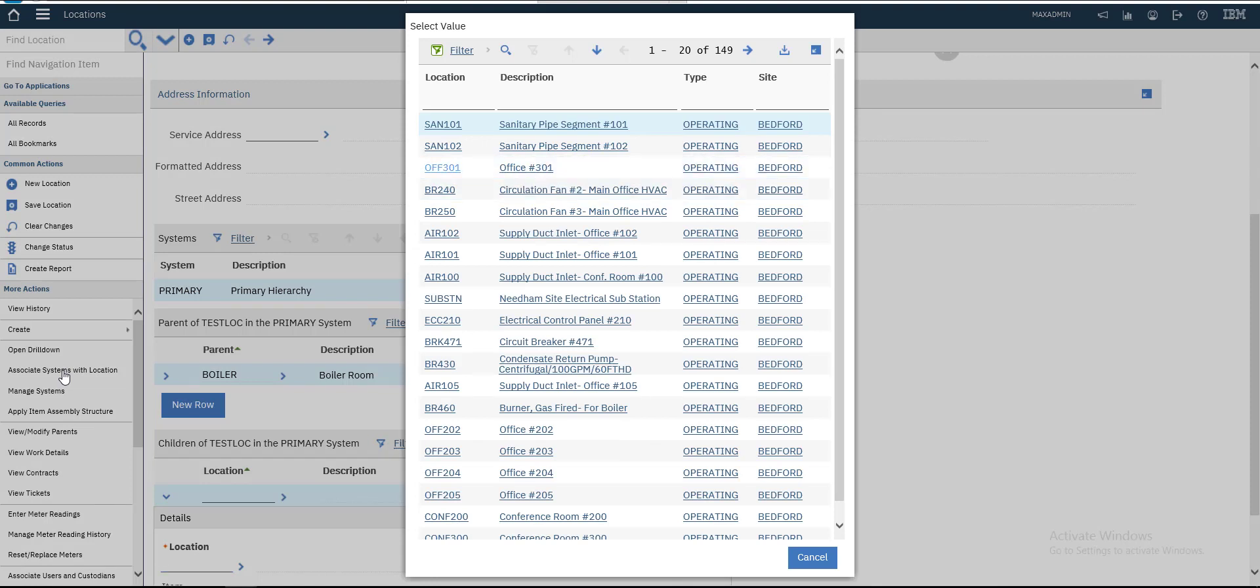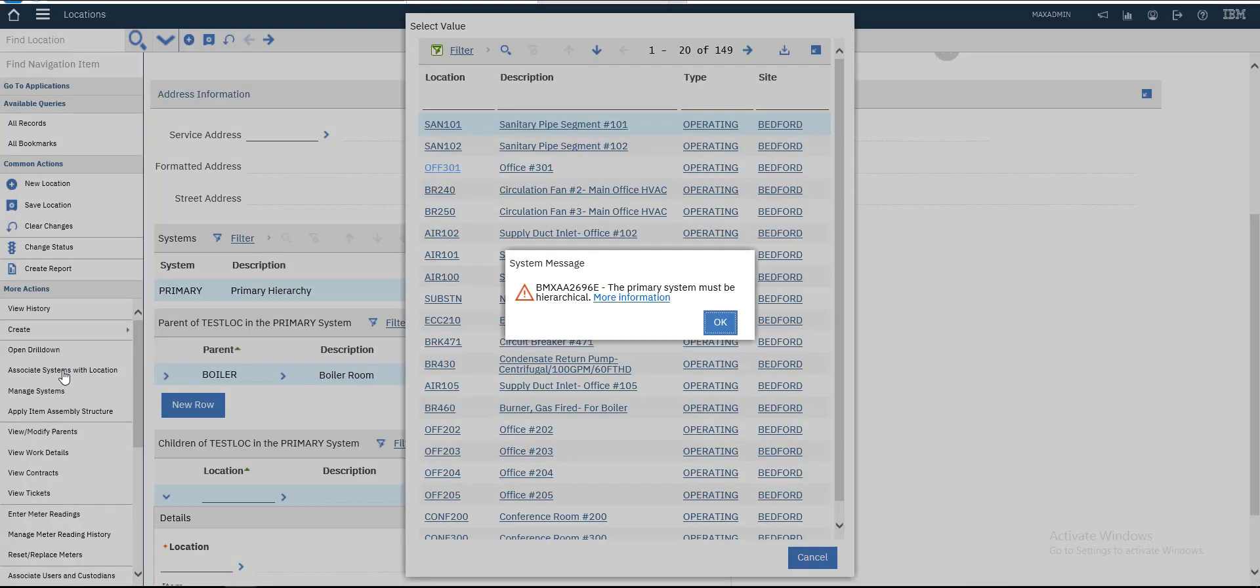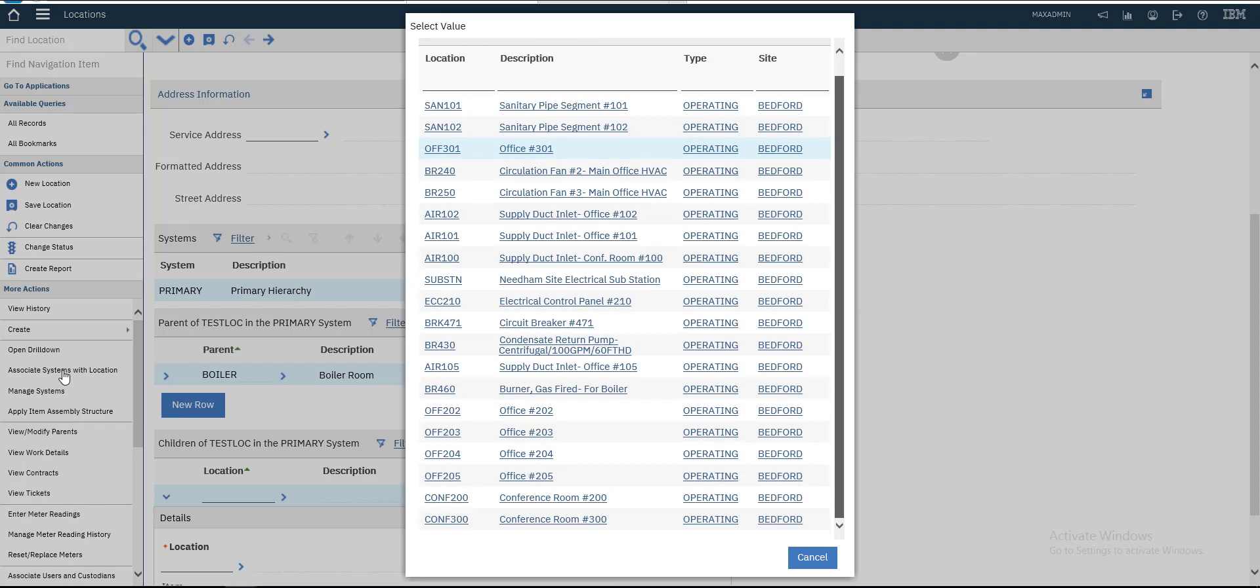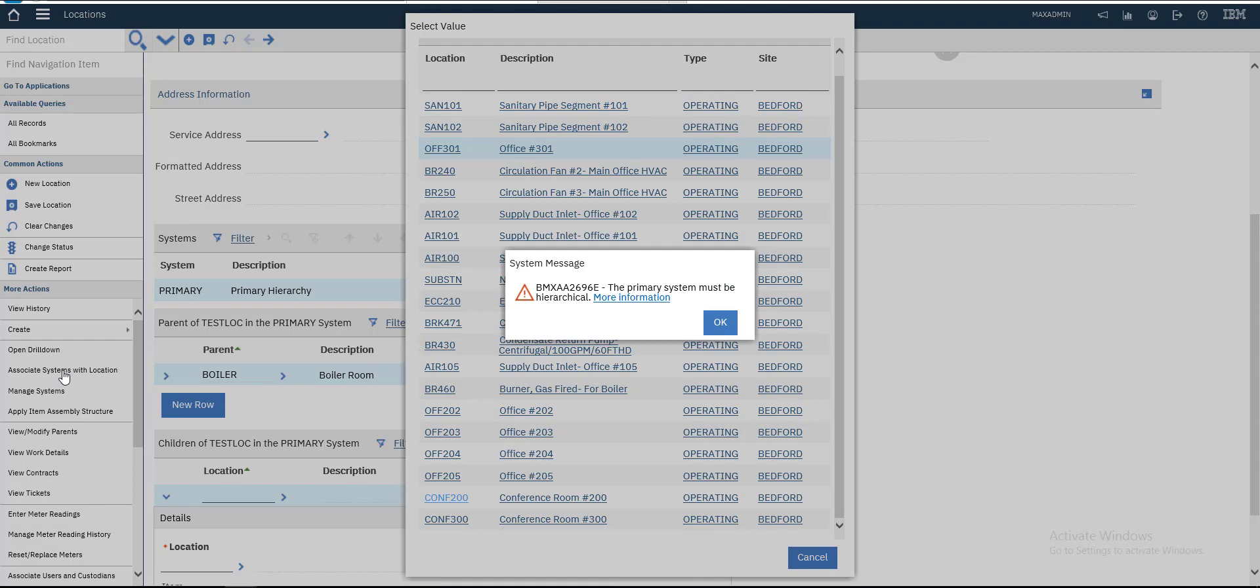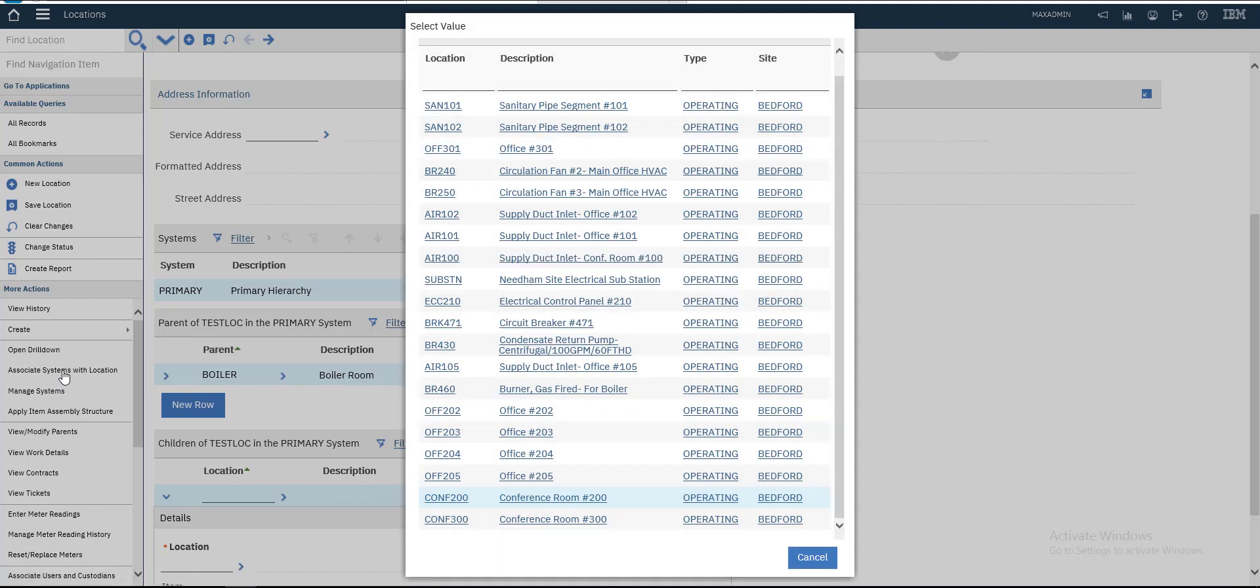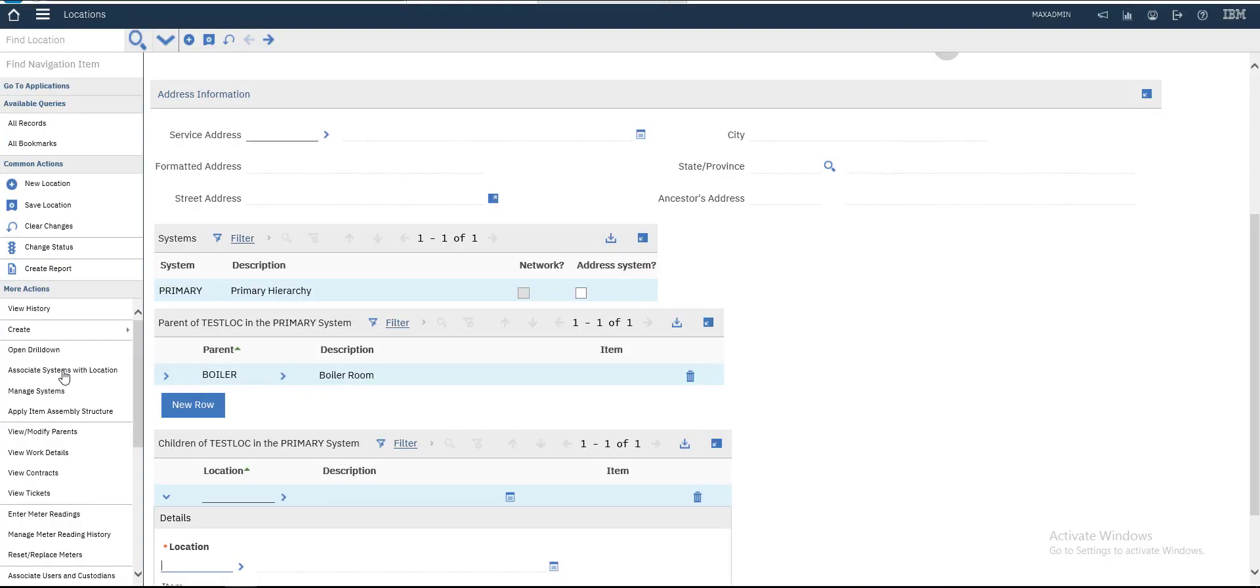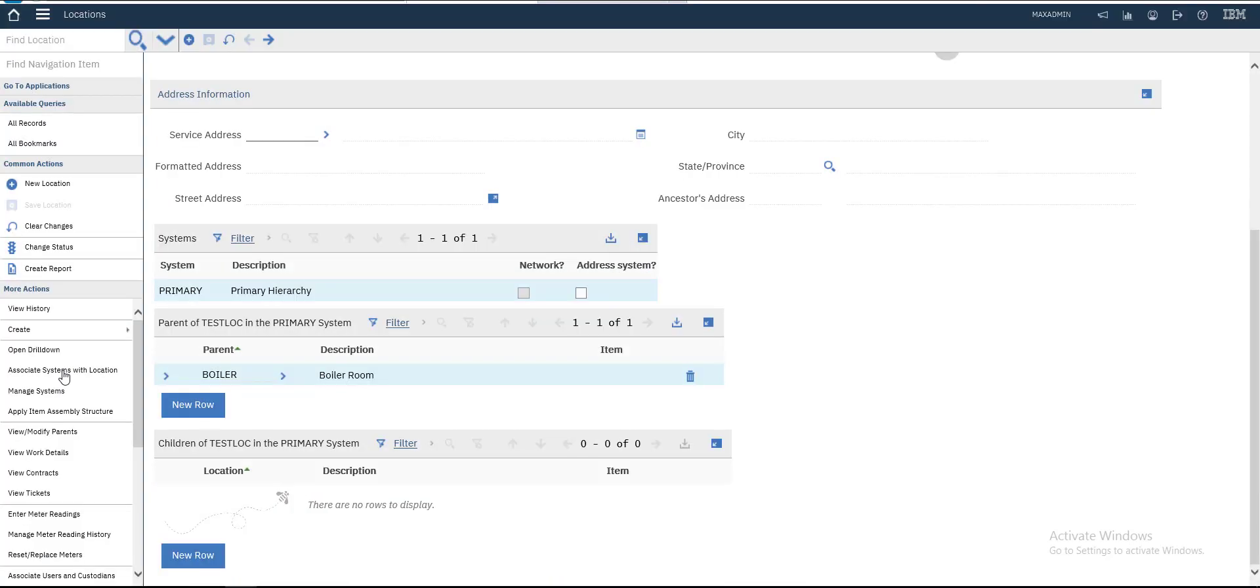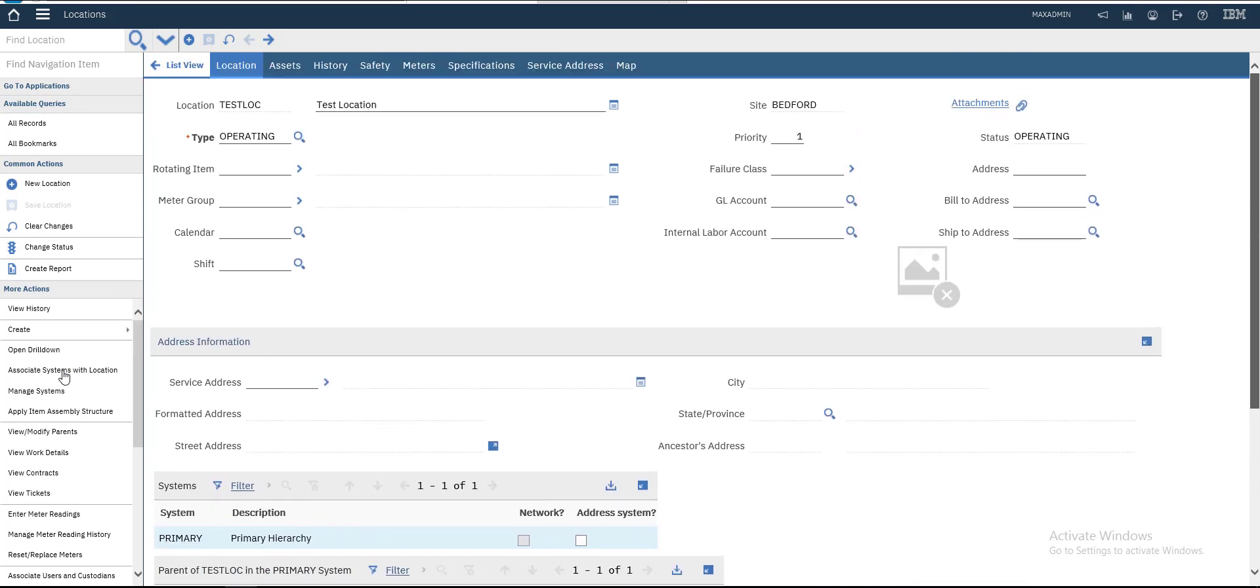It says the hierarchy has a problem related to Primary System, so we'll delete it for now.